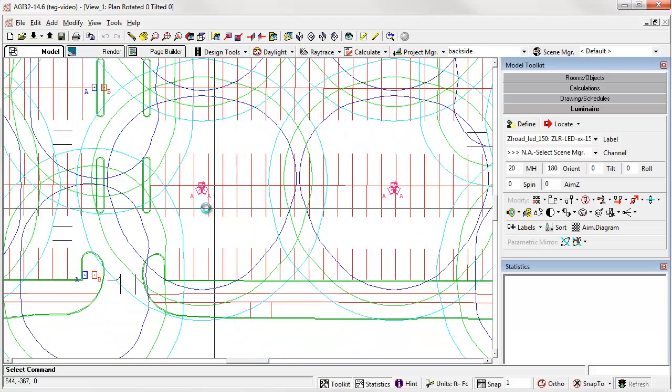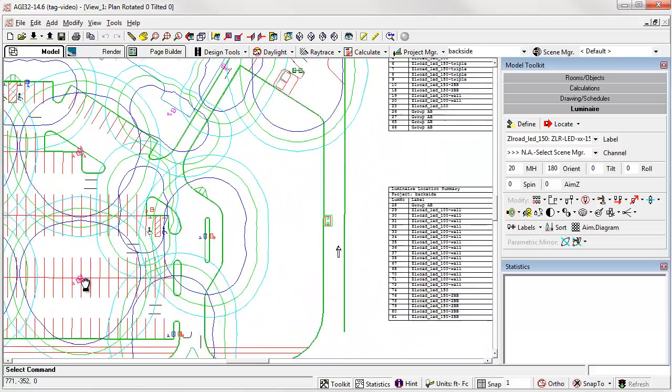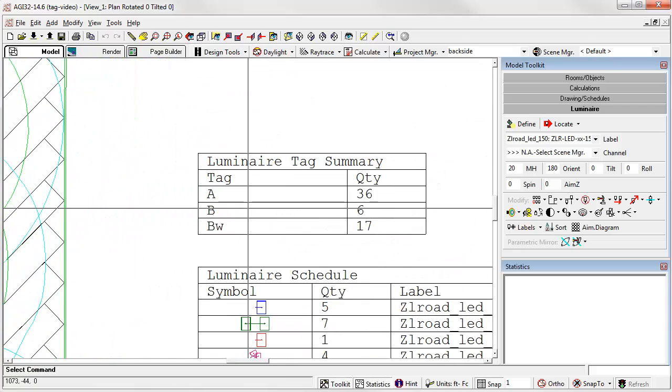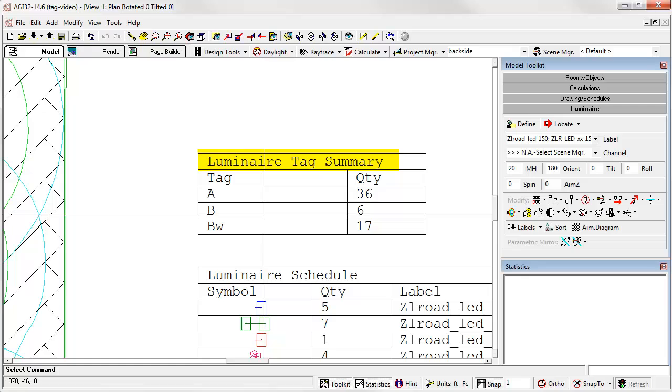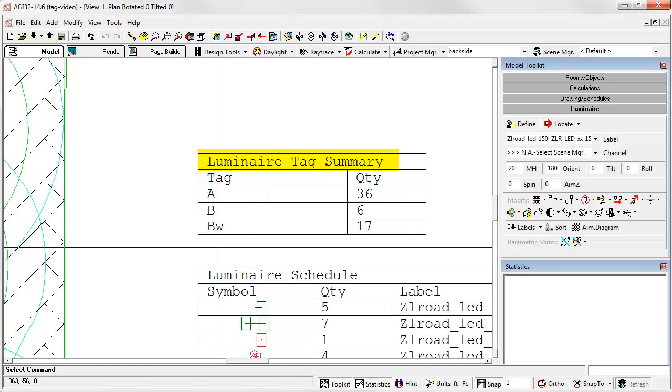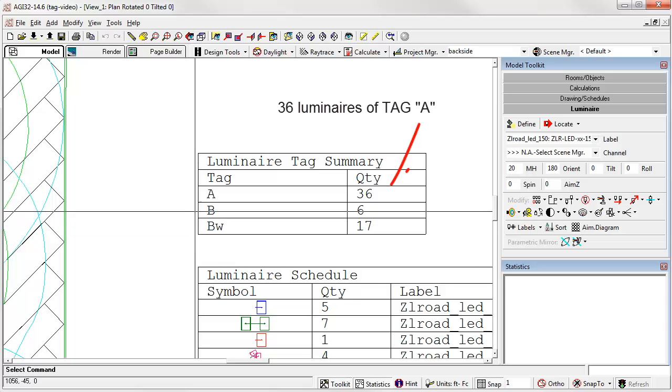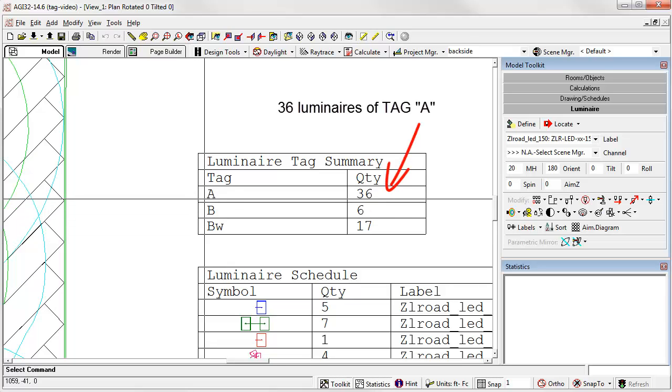There's a new schedule type called a tag summary. It's a simple summation of tag quantity. Think in terms of individual luminaires. There's 36 individual luminaires with tag A.